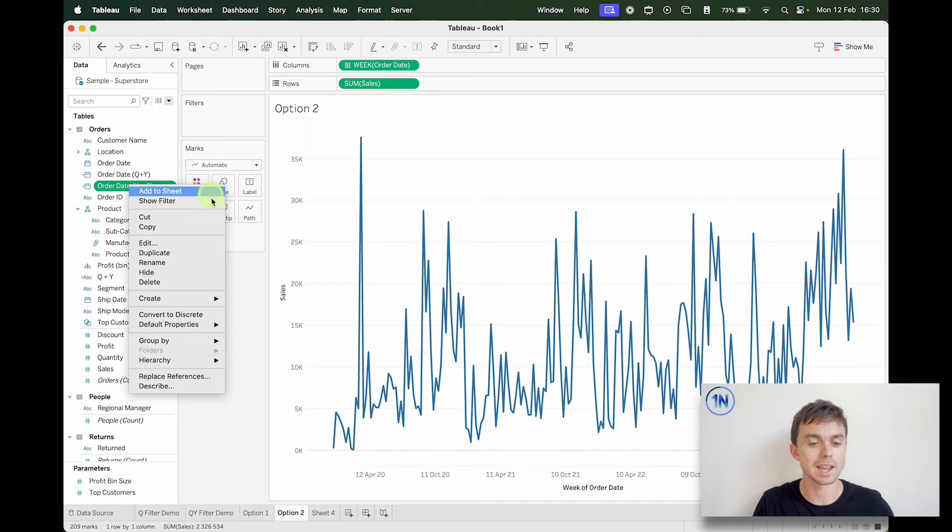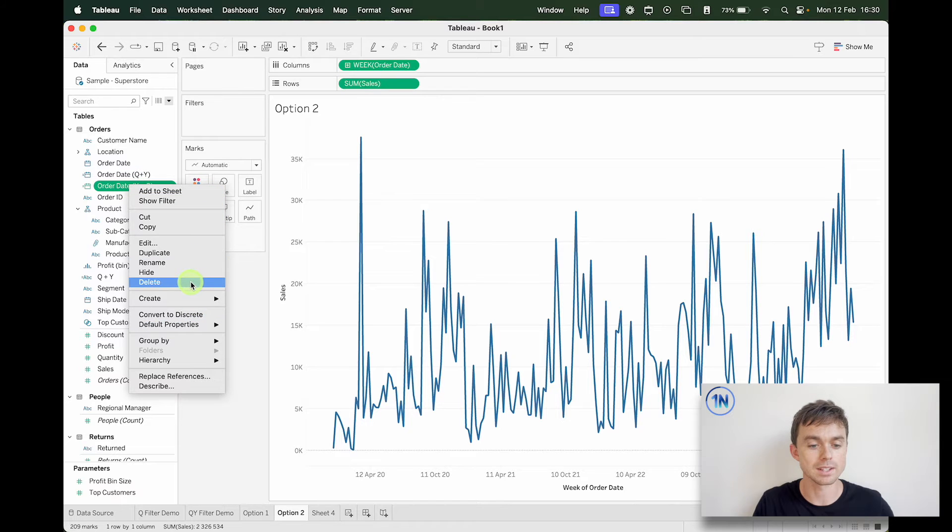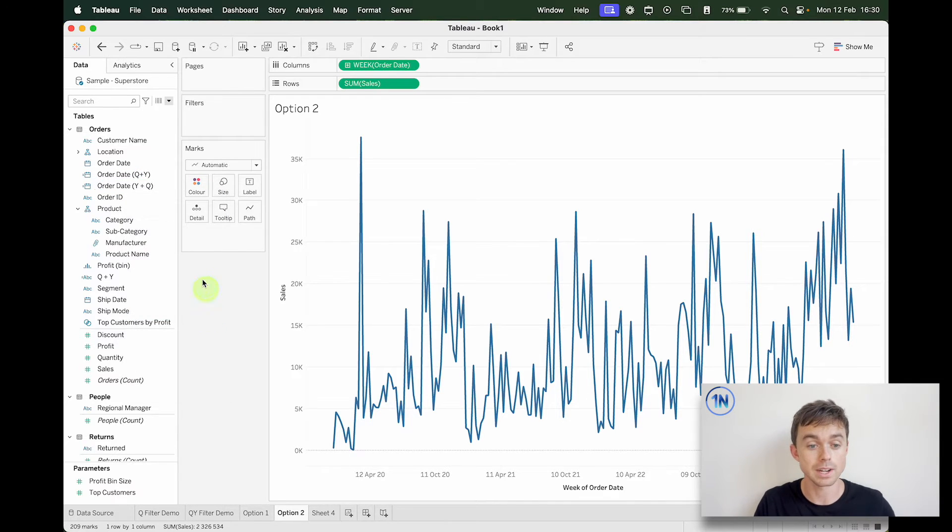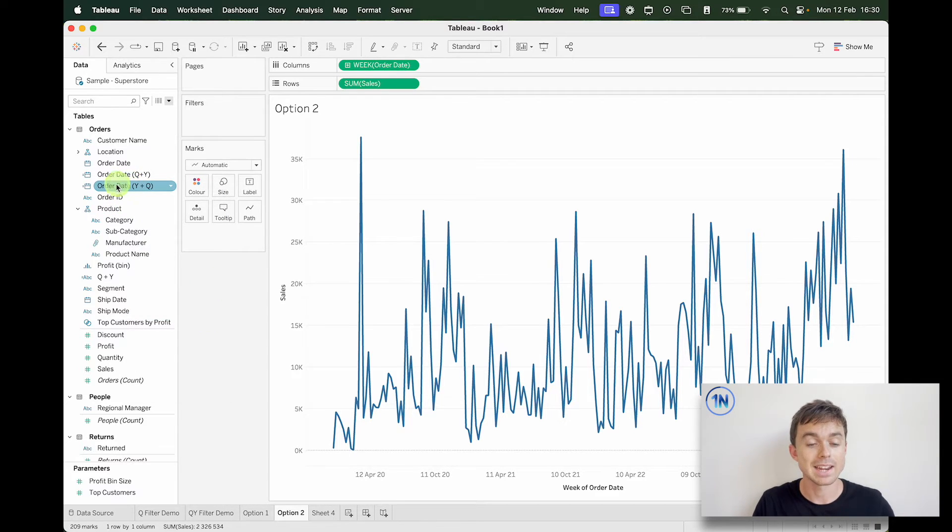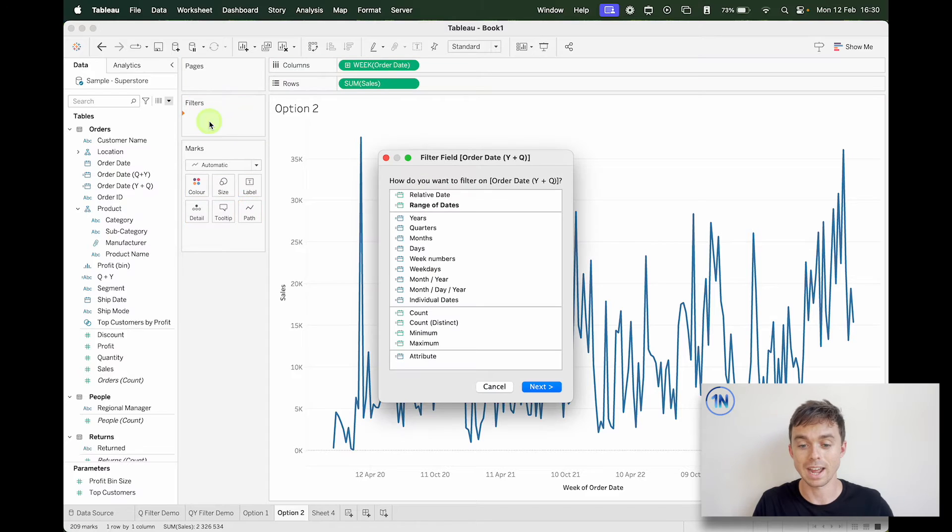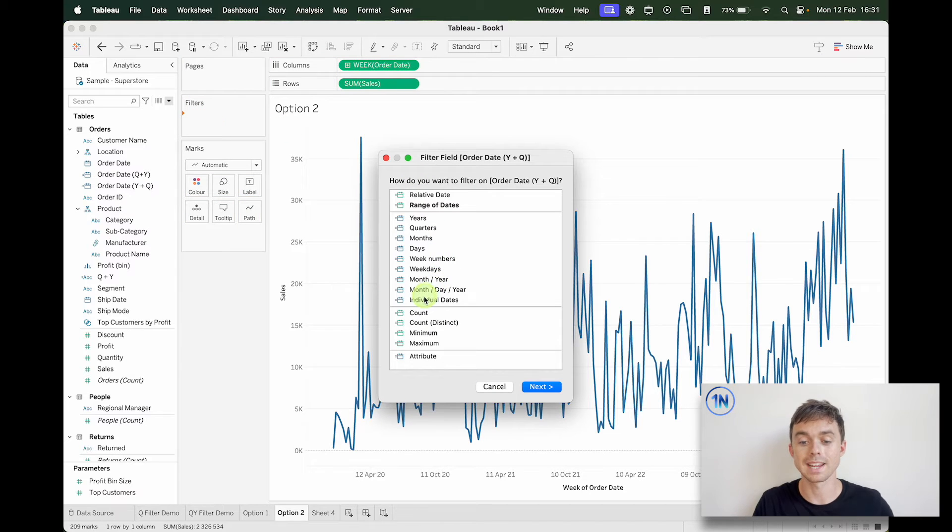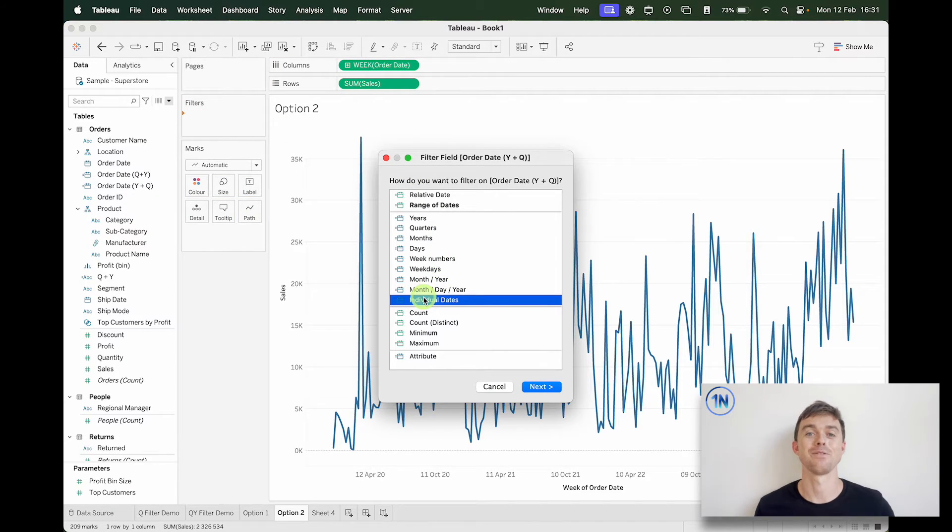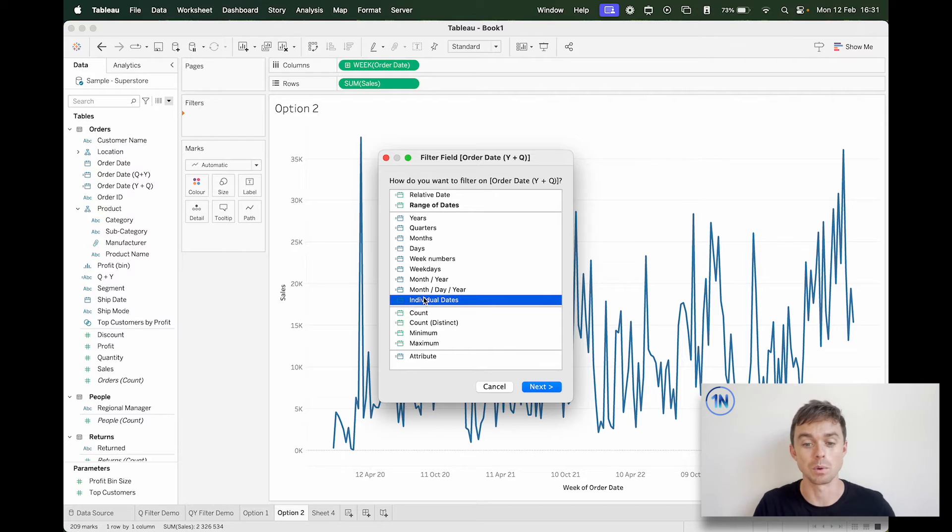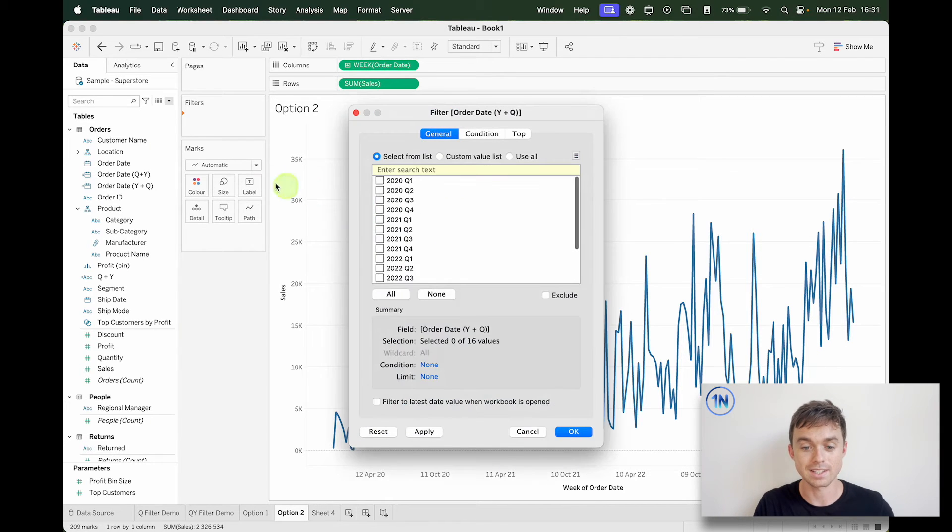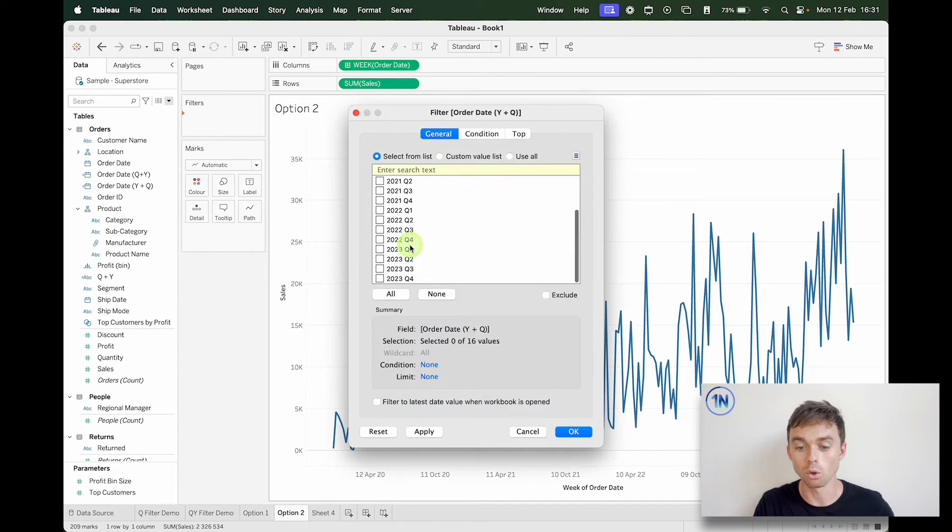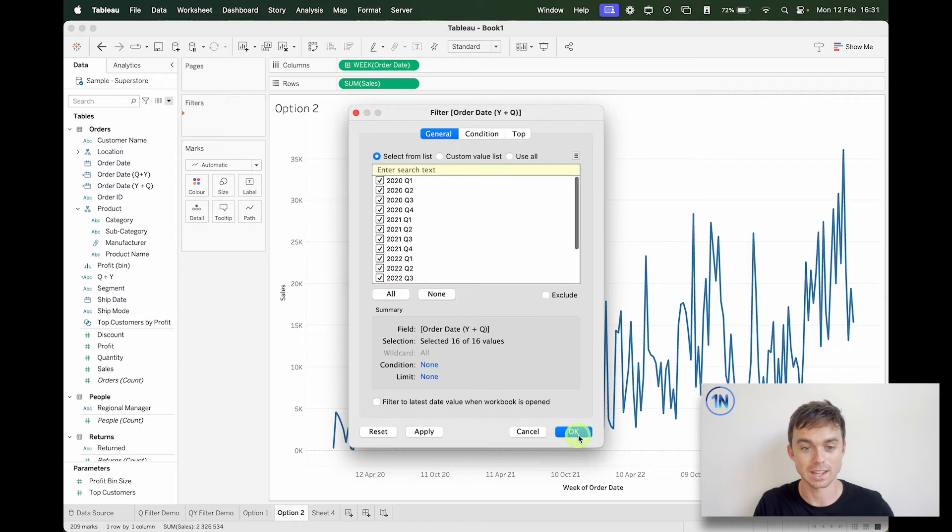So I'm going to right click and make this discrete. Okay, convert to discrete. And now I'm going to drop this onto filters and I'm going to choose individual dates. Okay, if I choose anything else this method is not going to work. So I'm going to choose individual dates and here are all my quarters.